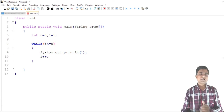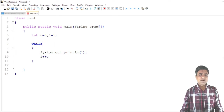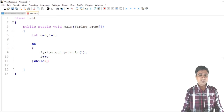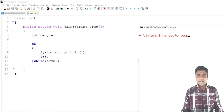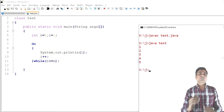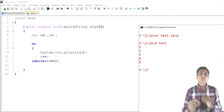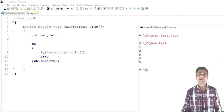Next is the do-while loop, which is an exit control loop. We write the do block first, then the condition at the exit: while(i <= n); with a semicolon. Running this code outputs 1 2 3 4 5. The key difference is: do-while is an exit control loop while the while loop is an entry control loop.